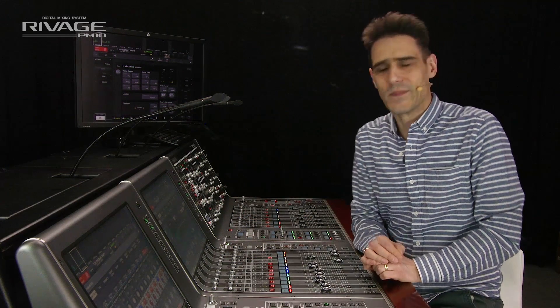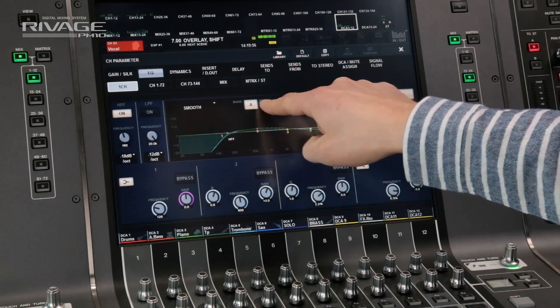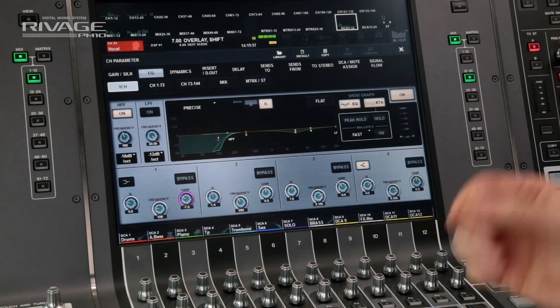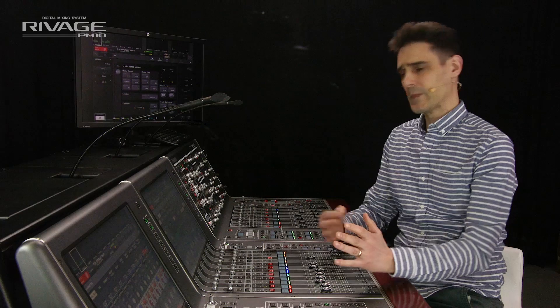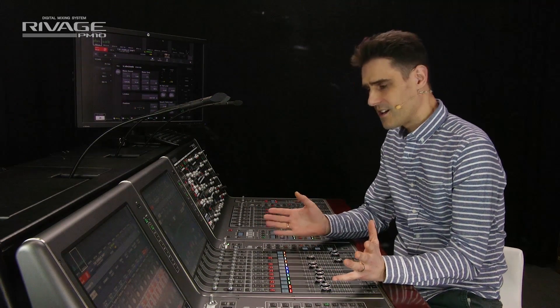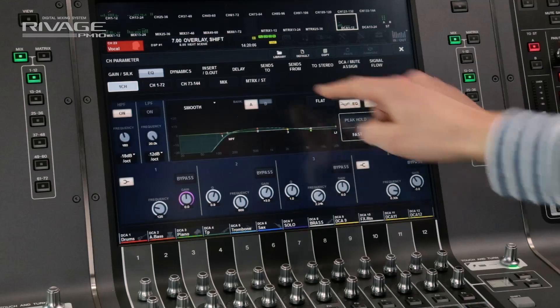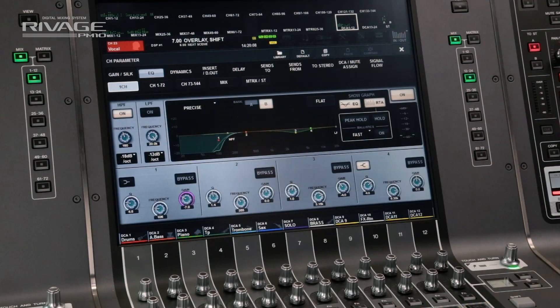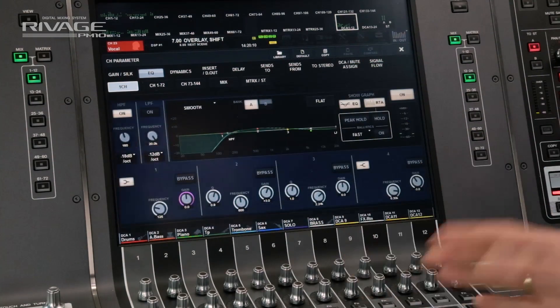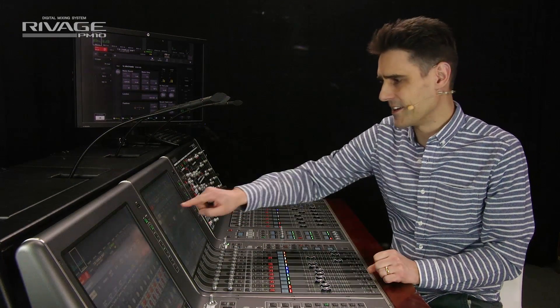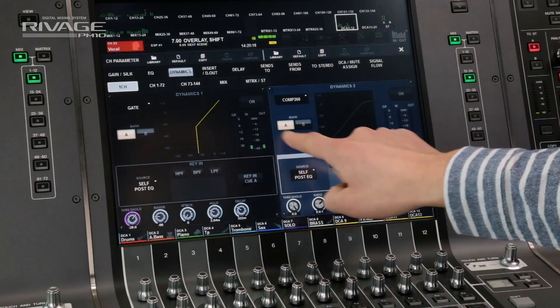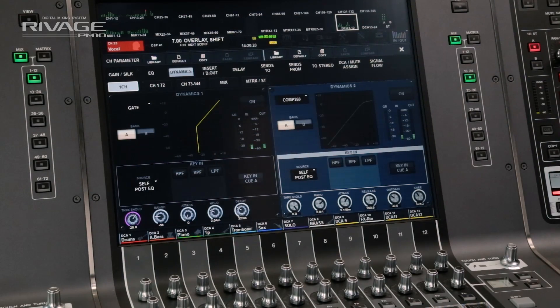Talking of the EQ, have you noticed bank A and B here? It allows a quick setting change — for example, an electric guitar changes from clean to crunch, or a snare drum changes from brushes to sticks. Each bank can even be a different EQ type, and you have the same bank choices in the dynamics as well.